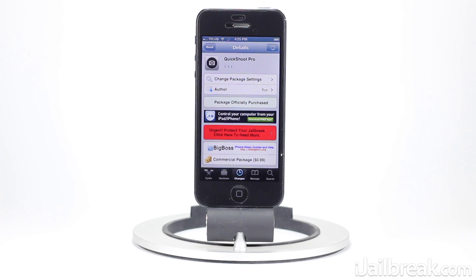So guys, this has been Quick Shoot Pro — it's definitely a neat Cydia tweak, and if you've ever missed capturing a moment you may want to invest in this tweak to make sure it doesn't happen again. It's available in the BigBoss repo for a price of 99 cents. This has been Jaden from iglbreak.com, and for more Cydia tweak reviews and tech news make sure you check out the site.